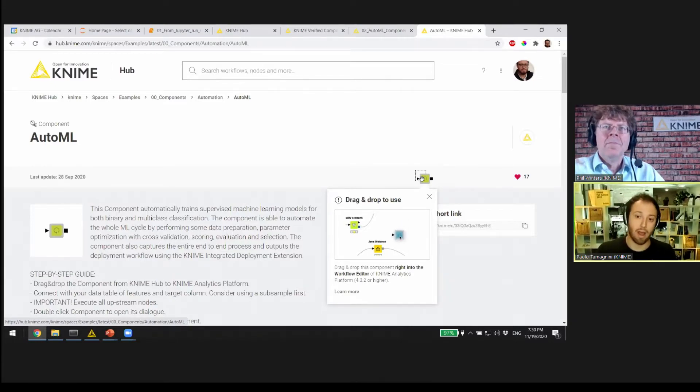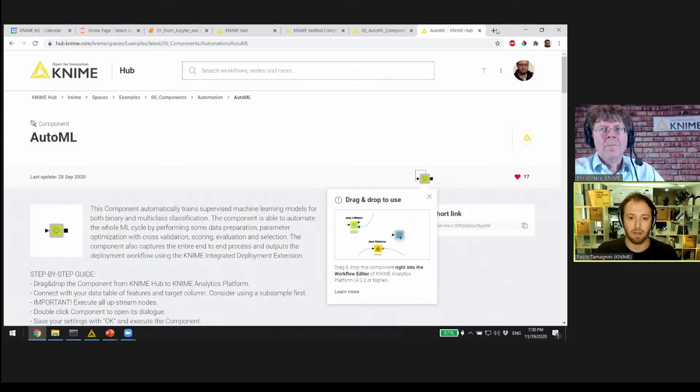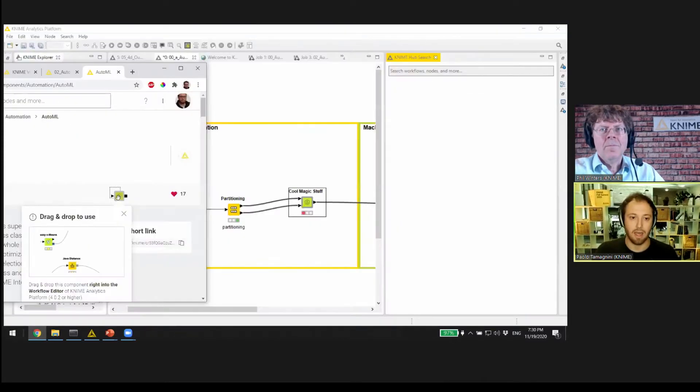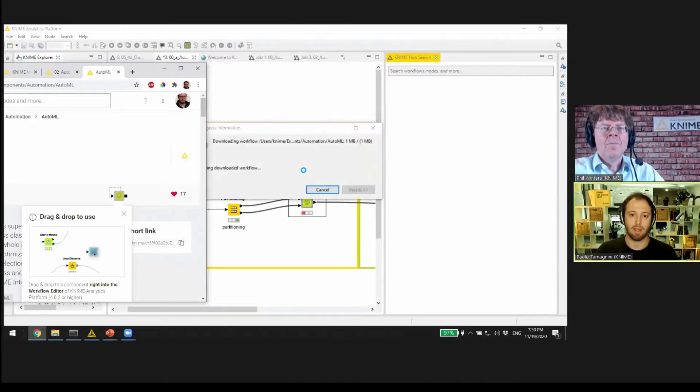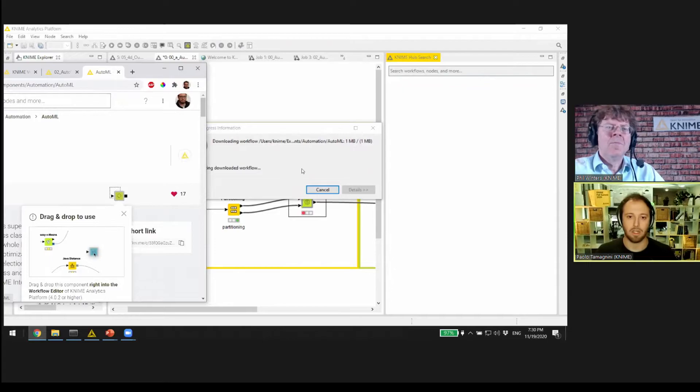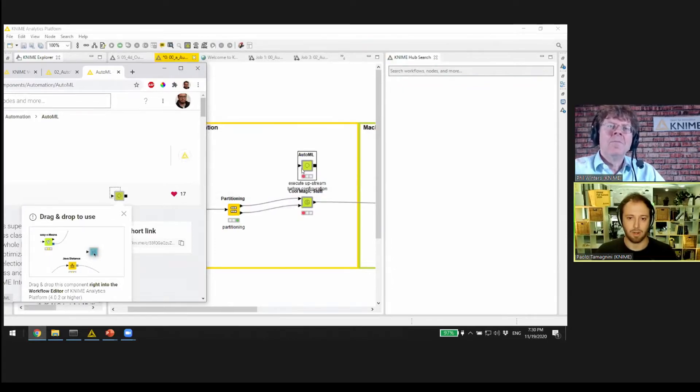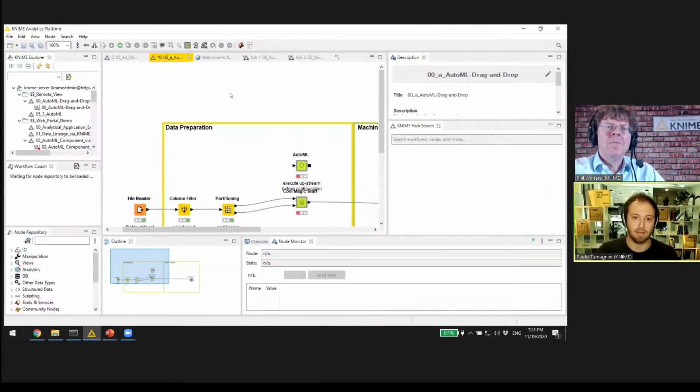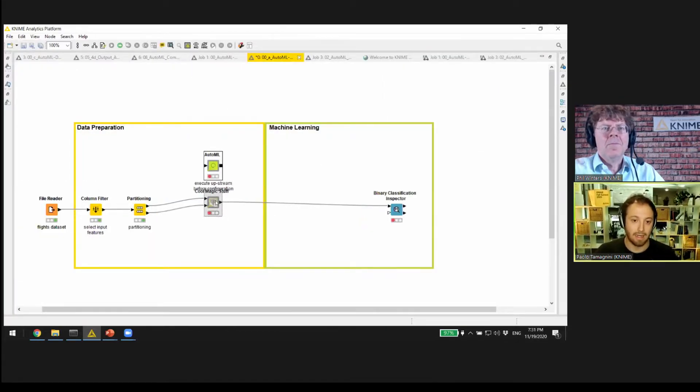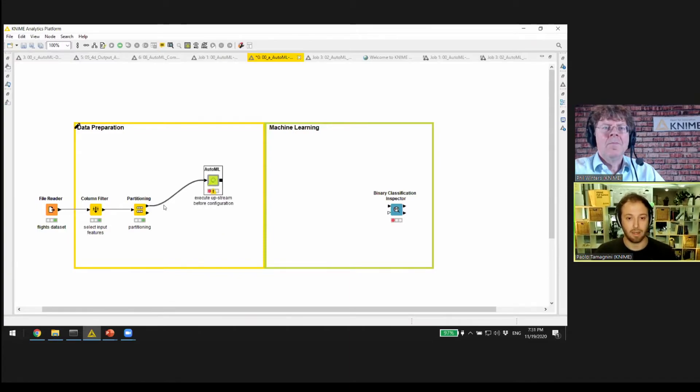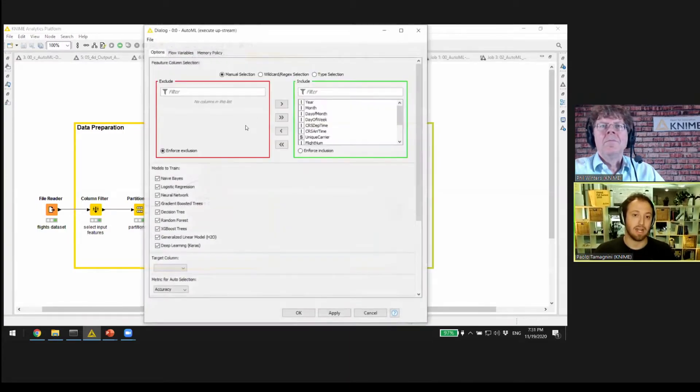I can select here the AutoML component, and there is here this image that will show me how I can drag and drop it into my KNIME Analytics workflow. So I go ahead and drag and drop this component into my workflow. It's a big component, it takes a bit of time, but here we are. Now we can see better.